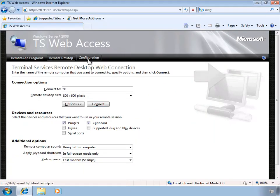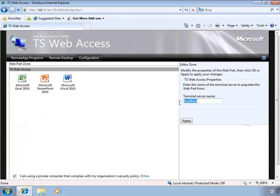Let's close that and look at the Configuration option, which lets us select which terminal server to connect to. It currently shows localhost, meaning the applications and web access components are on the same server. We can change this to point to a different server — it's possible you might have your remote apps on one terminal server and the TS Web Access components on a different server. Without a bit of additional configuration in that case, your users won't be able to access their applications.